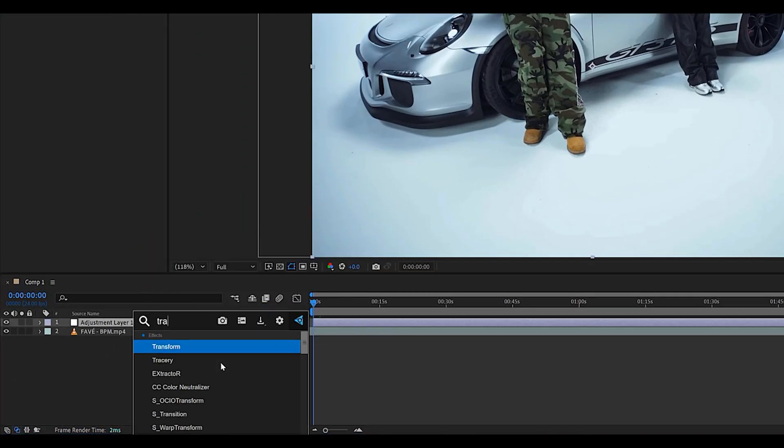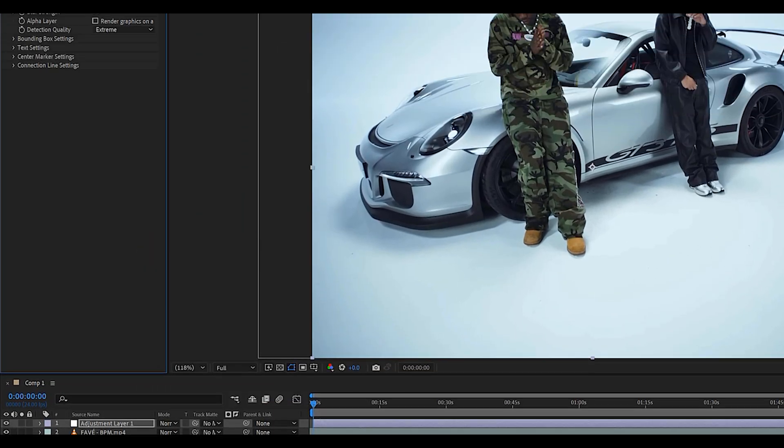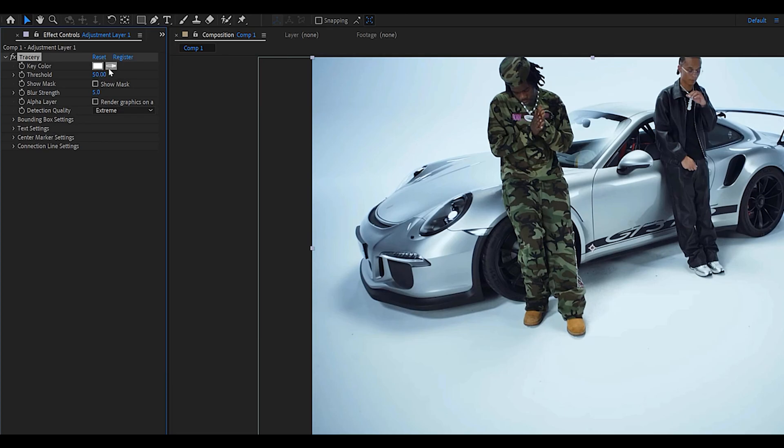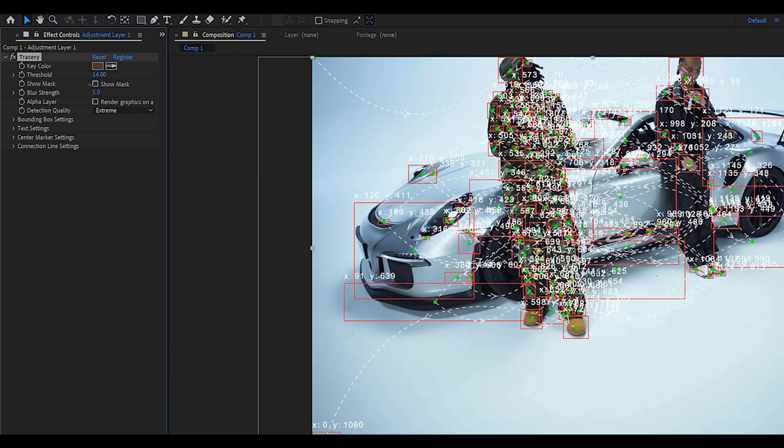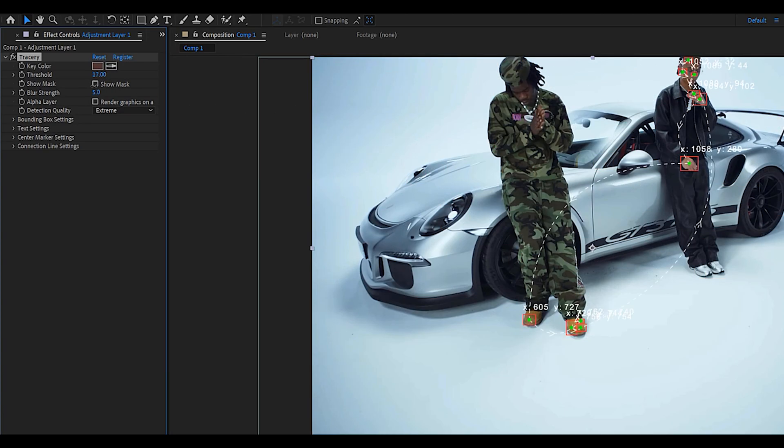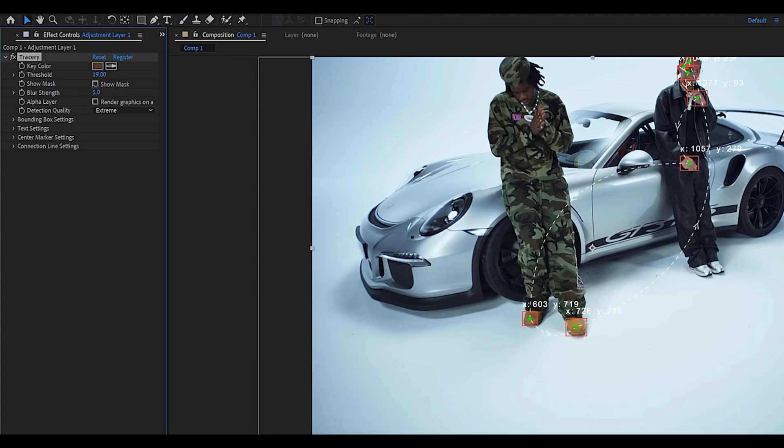On which we're going to add the Tracery effect. Next you want to pick and choose the target color. I'm going to go for the skin tone and as you can see we're going to get all of these boxes to pop up. Now we're going to adjust the threshold as well as the blur strength to make sure it doesn't look too jittery.